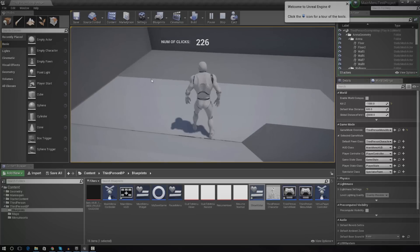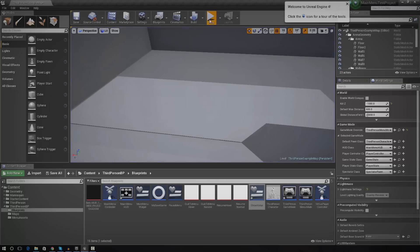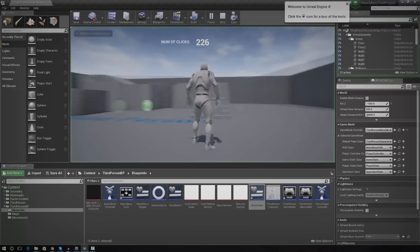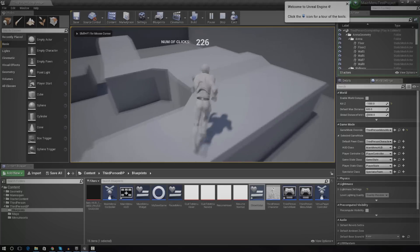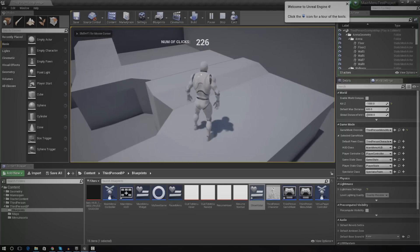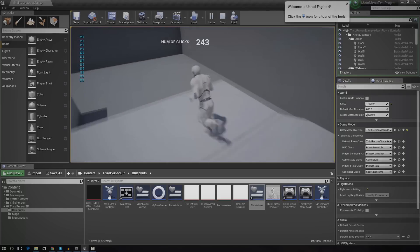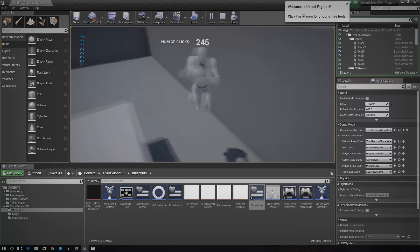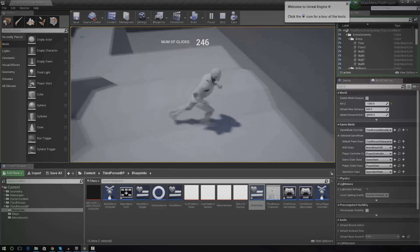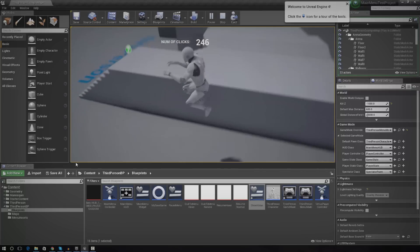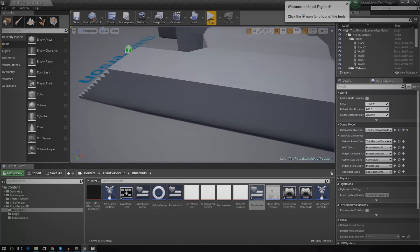If you take a quick look at the top of my viewport, you can see I've got 'Number of Clicks' and the value displayed. Each time I press the K button, it goes up and up. You'd do this for stuff like displaying the player XP or player level.